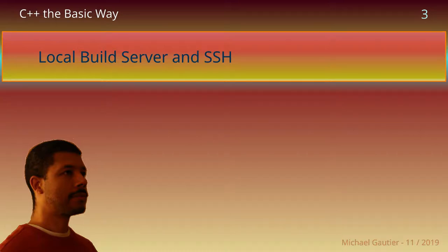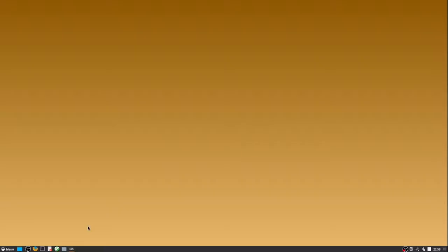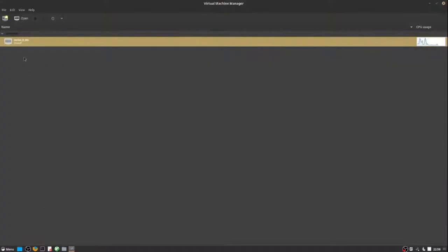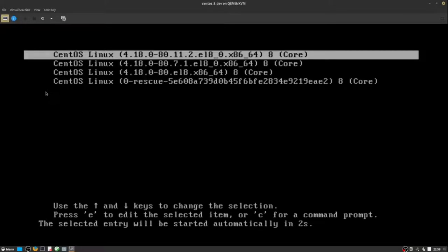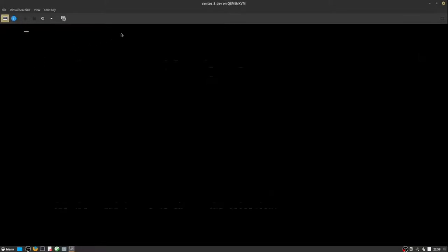A virtual machine lets you run another operating system inside an operating system. I'm going to run CentOS 8.1 and use it as a build server.